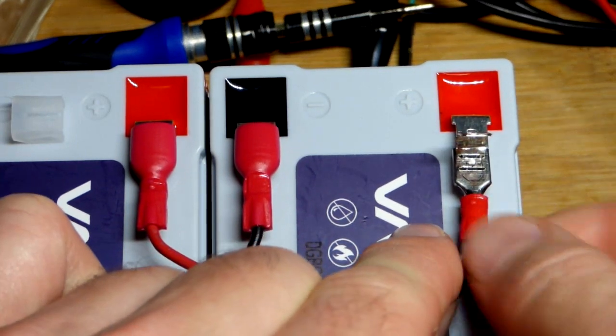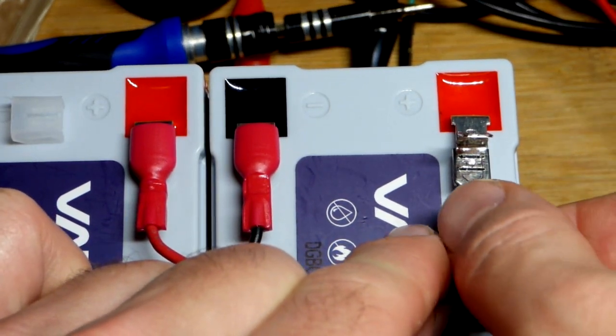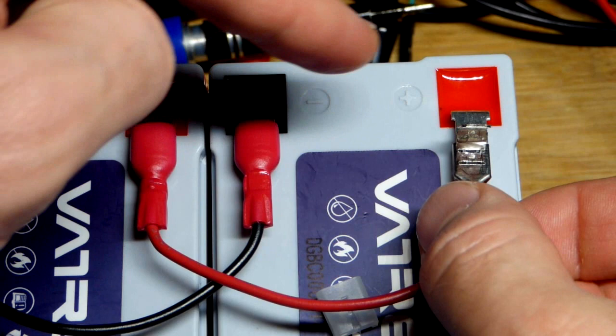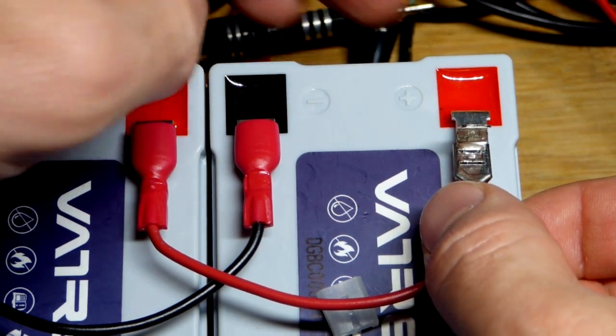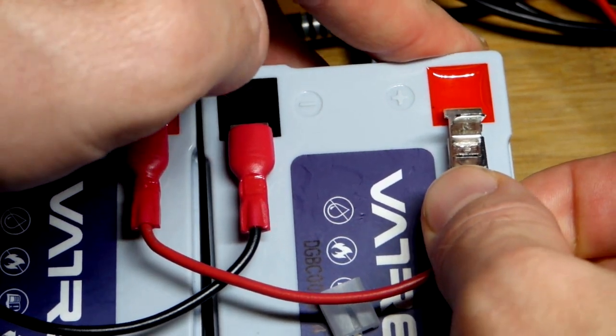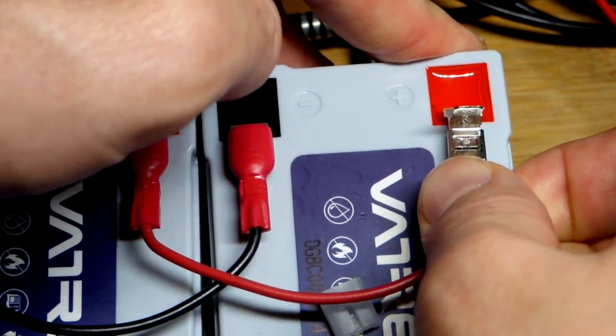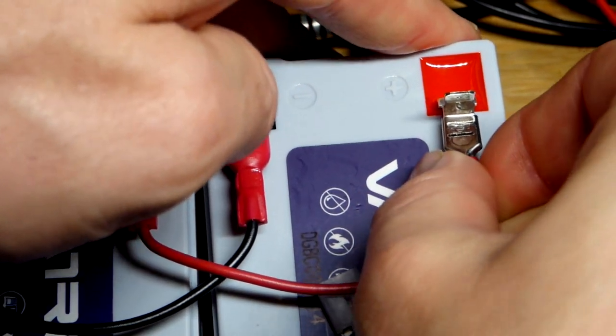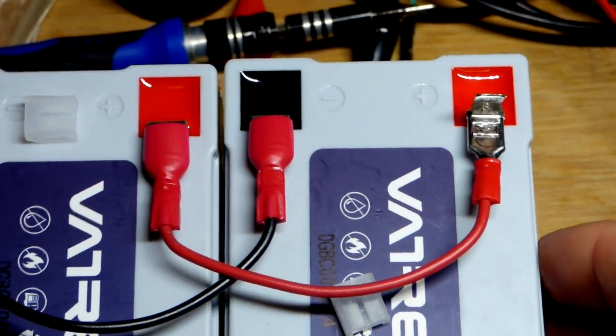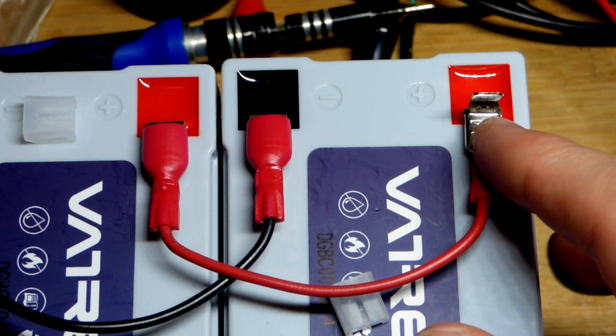So generally speaking whenever you're connecting batteries and stuff, you don't want to see a spark. You want to avoid that pretty much all the time. And there we go.